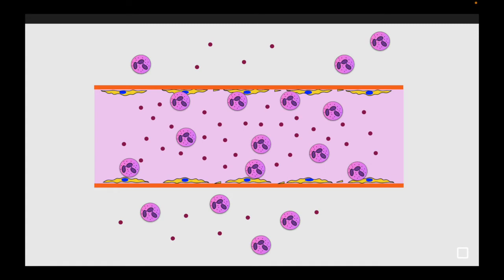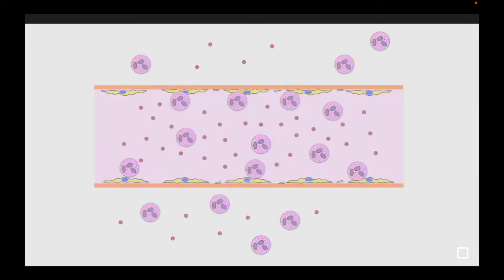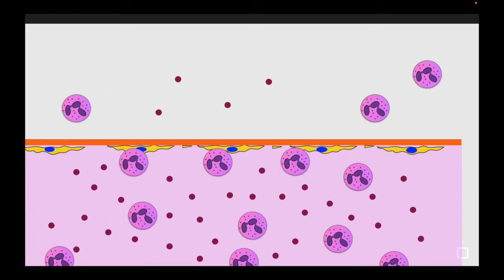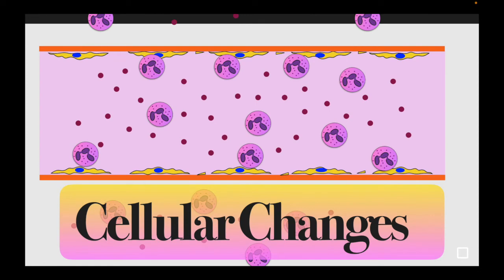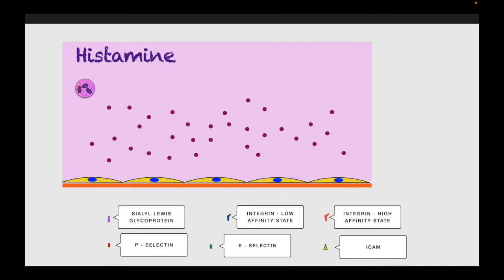The neutrophils, due to stasis, come to the periphery. They roll over the lining endothelium and traverse from the intravascular to the extravascular space. To understand what happens in detail with each of these cells, we move to the cellular changes.